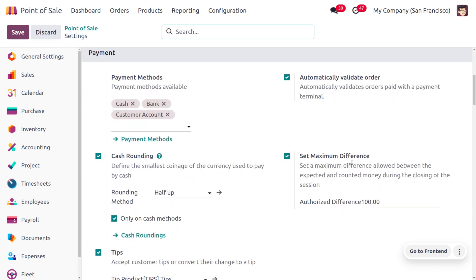Here we have a section to enable the Set Maximum Difference feature. This sets a maximum difference allowed between the expected and counted money during the closing of the session. The authorized difference maximum is 100.